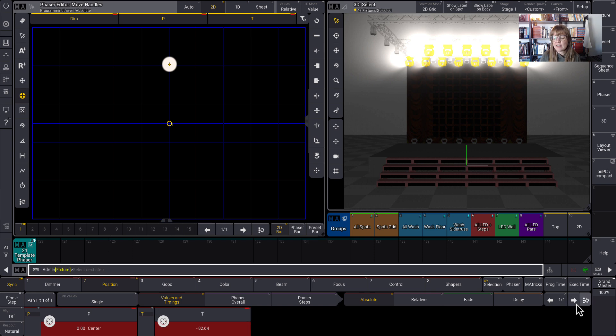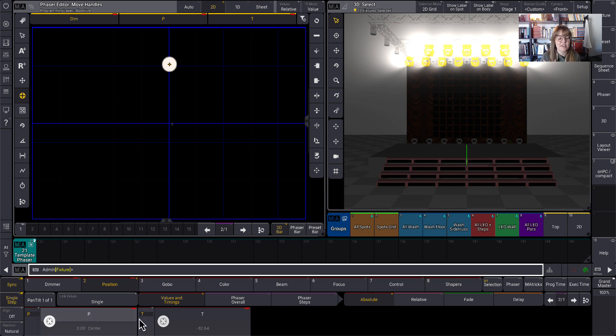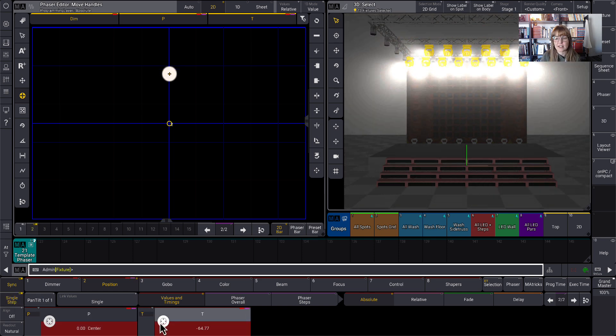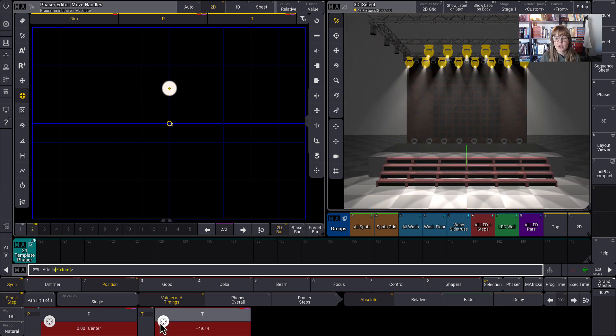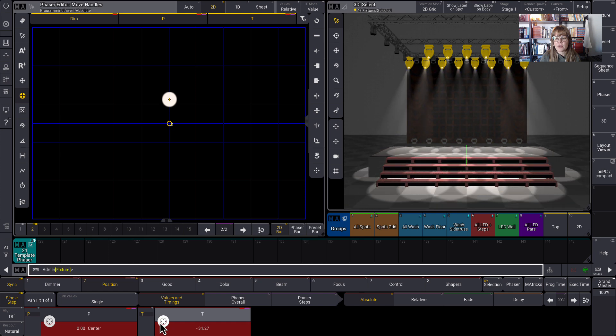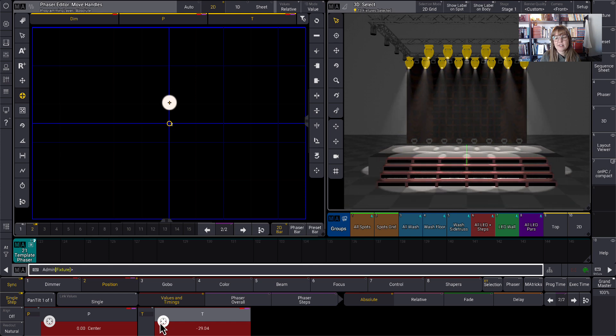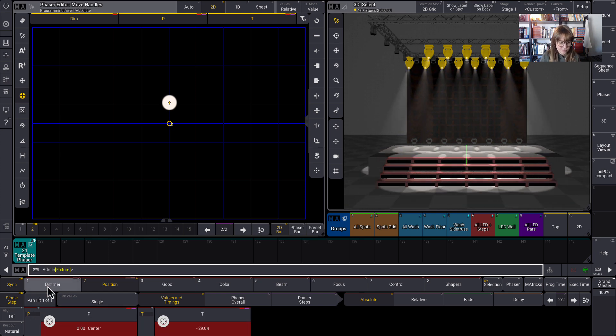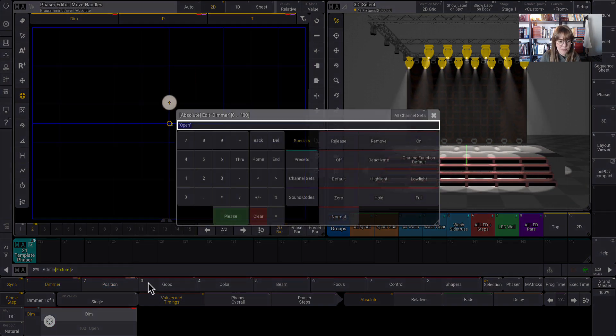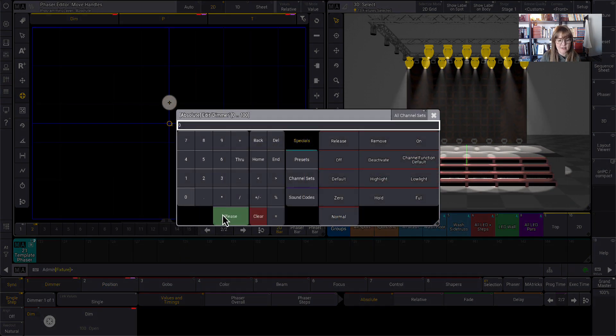And then step two, I'm going to put them at zero, but I like to turn on single step when I'm working with positions because then I don't have to see them running while I'm trying to create a second step. So I'm going to put them down here. This is going to be the end of my effect and I'm going to put the dimmer at zero.